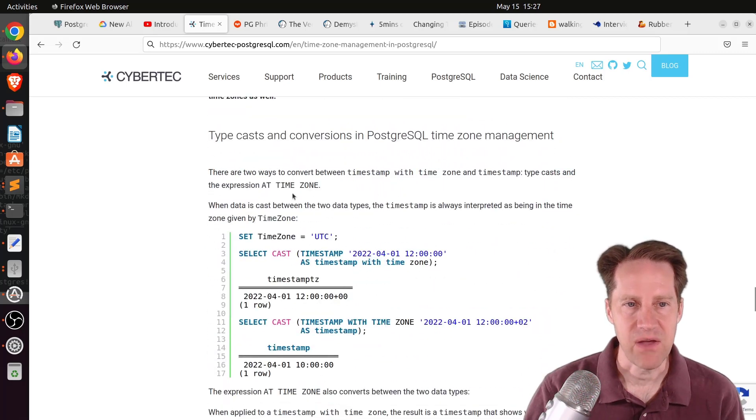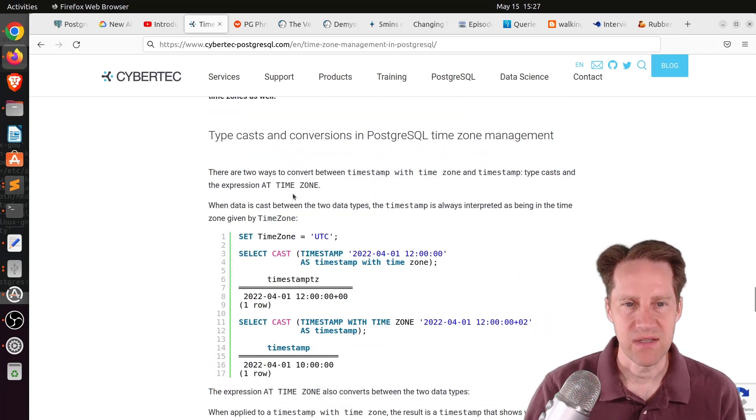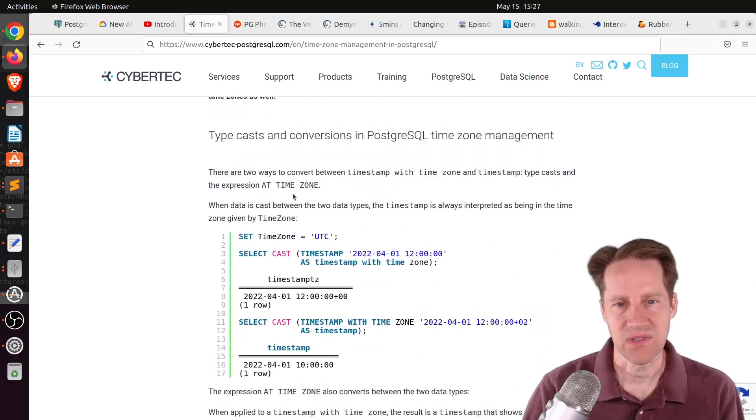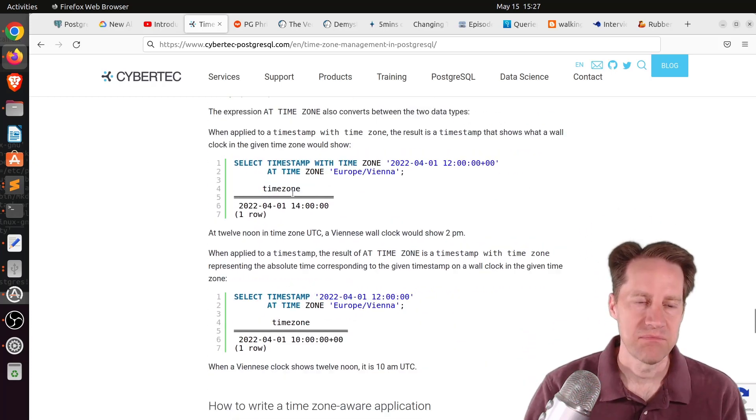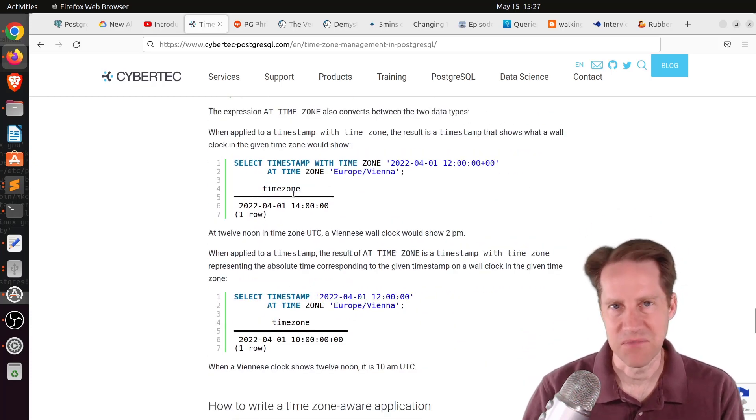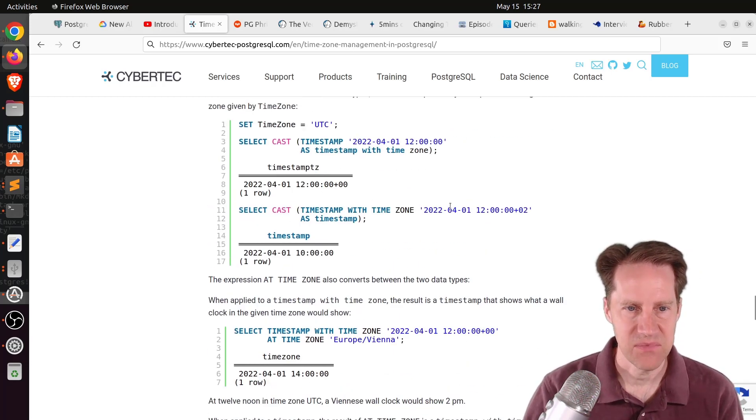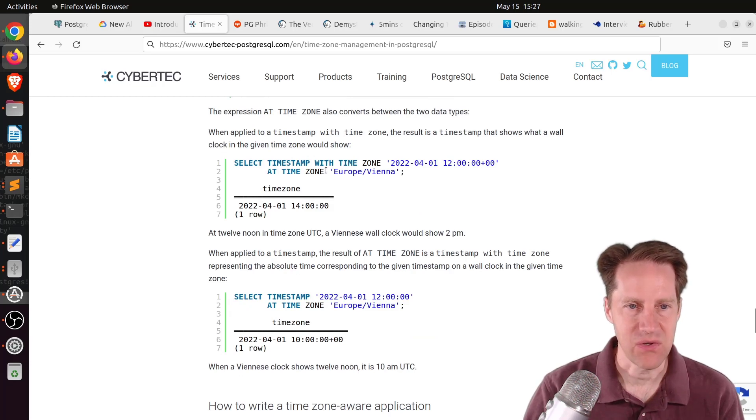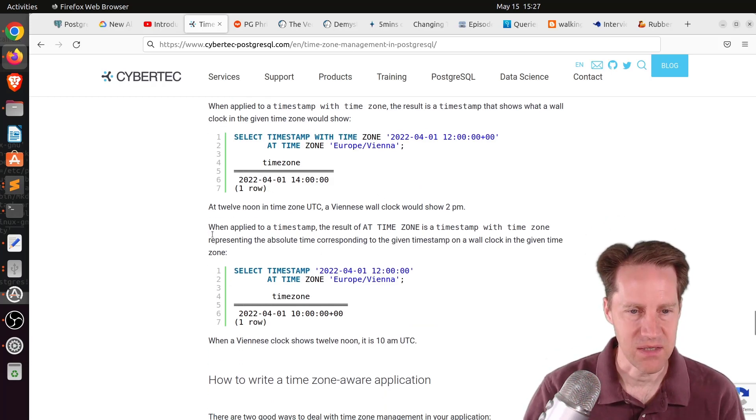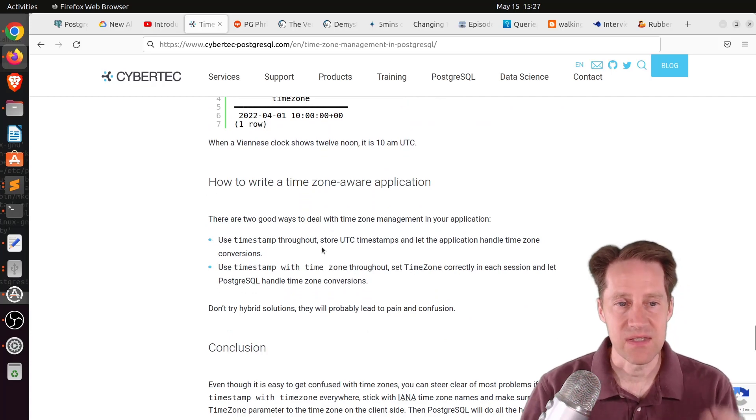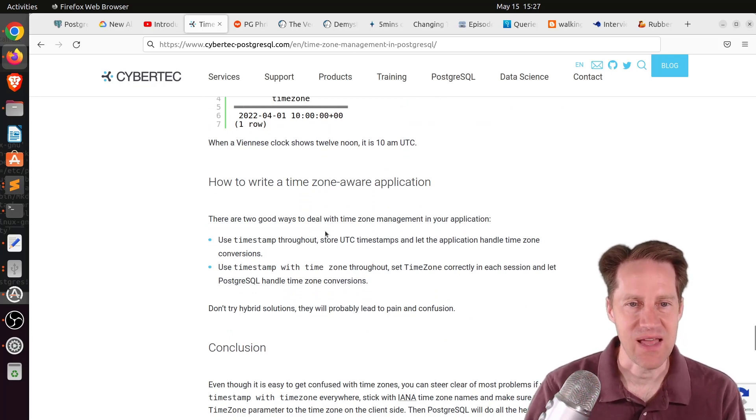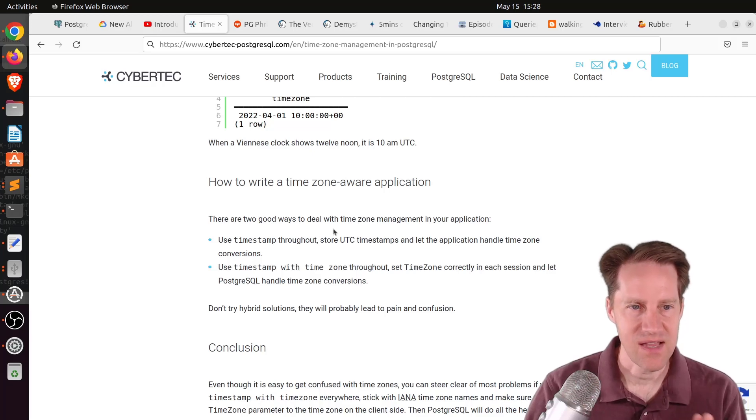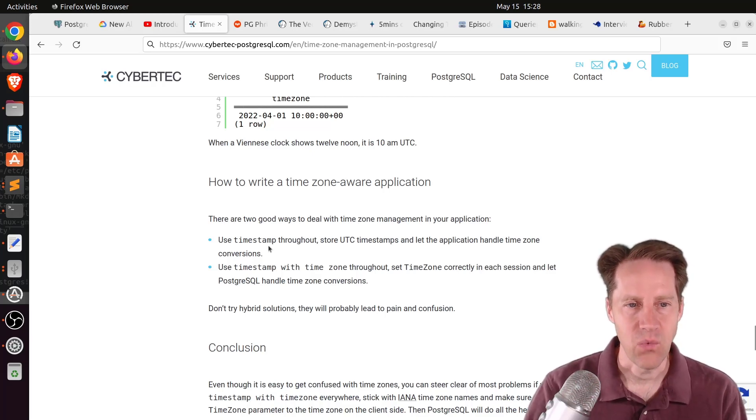Then he talks about conversion, basically converting a timestamp into a timestamp with time zone or potentially changing the time zone of a particular timestamp you have. There's two different ways to do it, one with a cast with time zone. But I tend to use the at time zone clause when I'm doing these. I think it makes a little bit more sense to me.